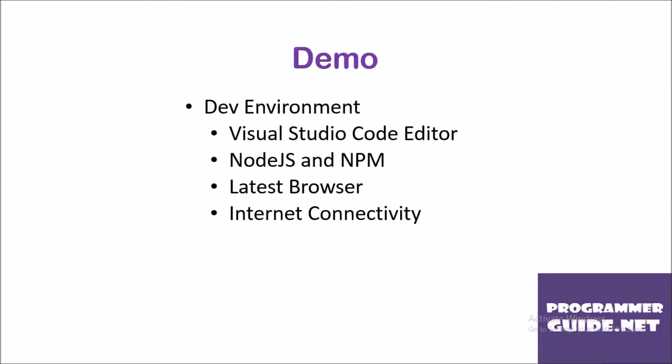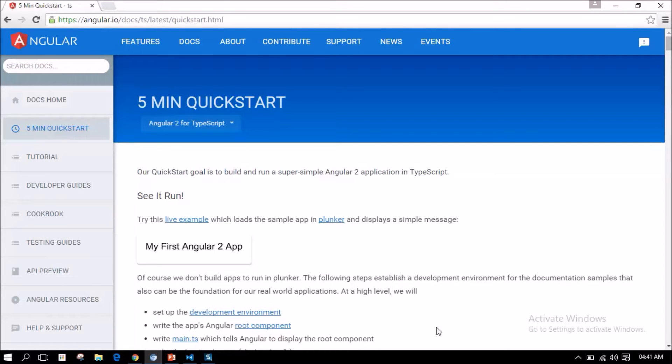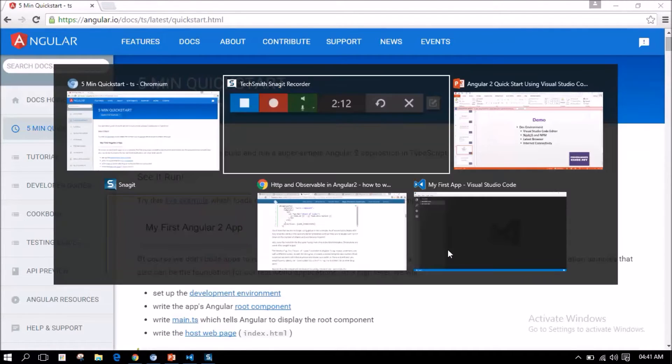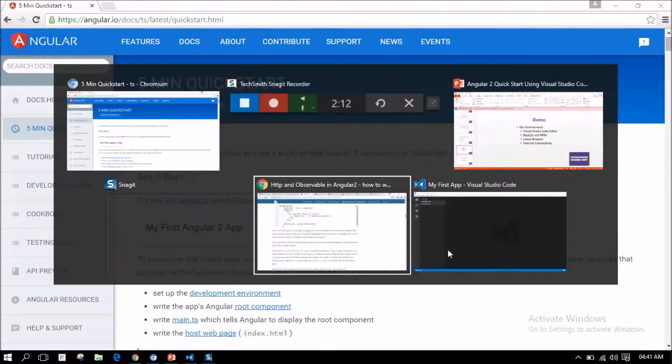For this demo, we need Visual Studio Code Editor, Node.js and NPM installed, latest browser and of course an internet connectivity. We are going to follow a 5-minute quick-start guide provided in Angular.io website. This is a simple application that just displays my first Angular 2 app on the screen. We are going to use Visual Studio Code Editor.